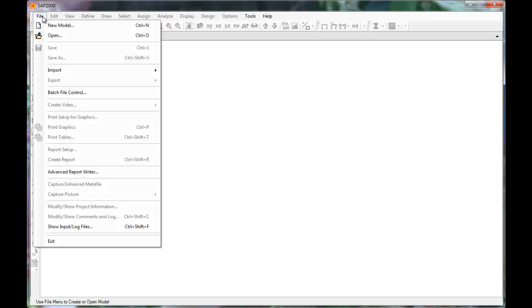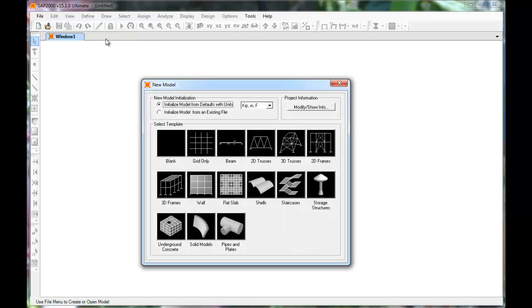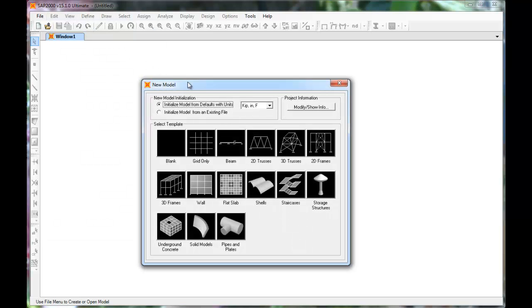When SAP is open, begin with a new model. This example covers 2D frames.